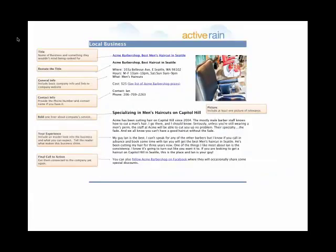The first thing we're going to start with is local businesses. You'll get this template, and we also have some demo posts — I actually have this post up live so you can go in and look at the posts themselves. Here's the anatomy of the local business post, and we're going to go through each section right now.